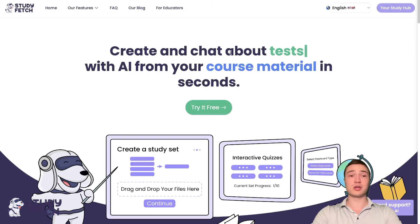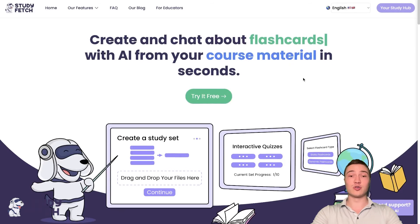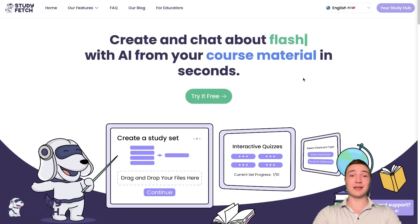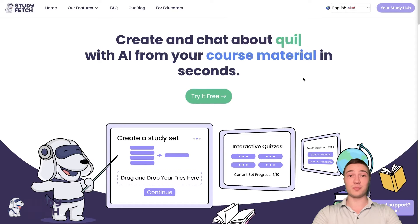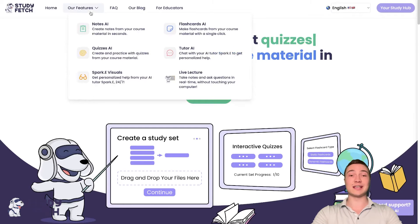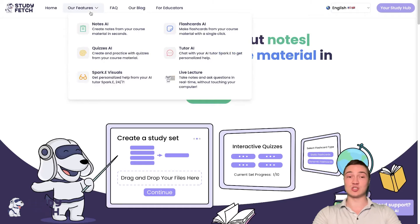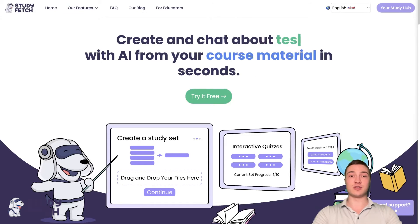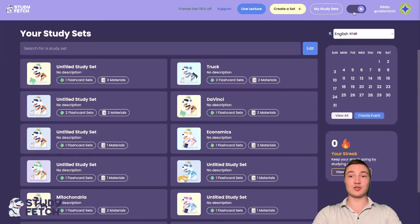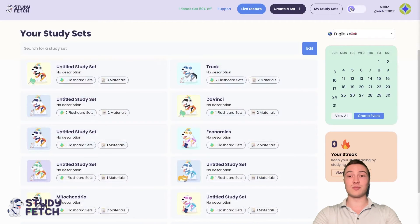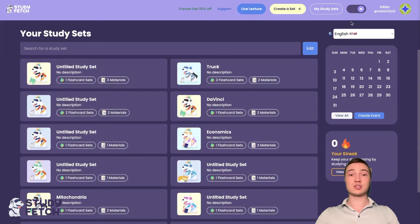StudyFetch is a place for you to create study sets about absolutely anything. It's there to help you with multiple personalized AI features such as Notes AI, flashcards, quizzes, tutor, Sparky visuals, and live lectures, amongst other features. It is very easy to use — you have dark mode and a lighter mode. You can always create a new set out of thin air by pressing the button right here.